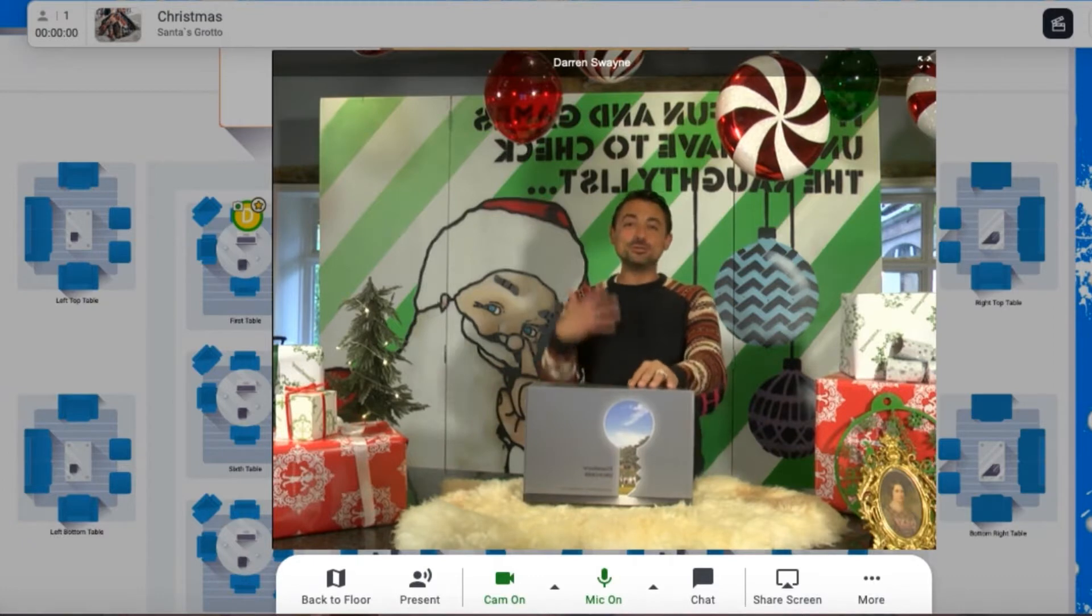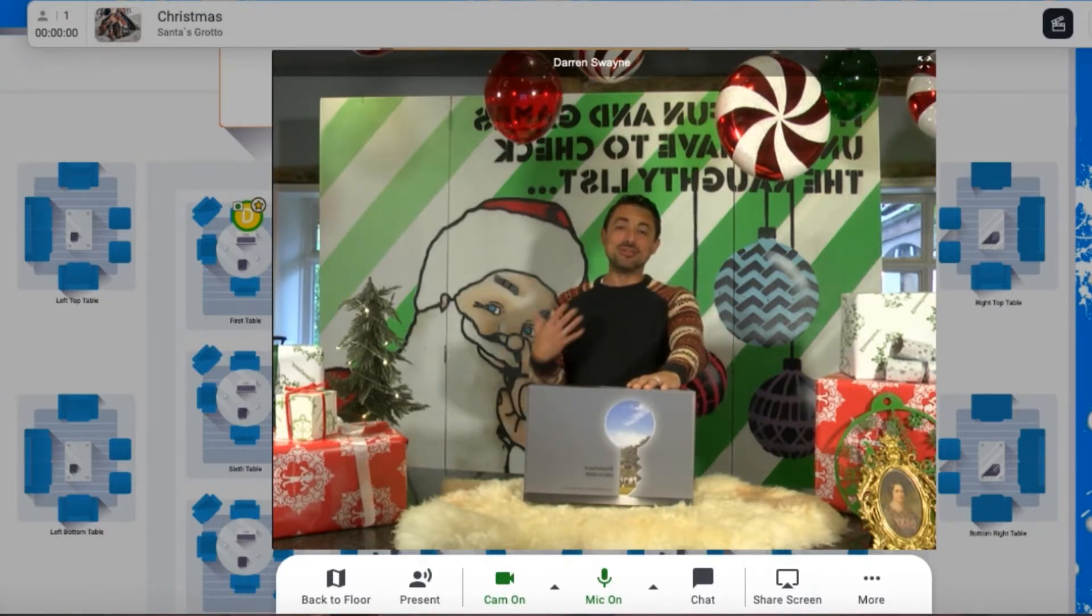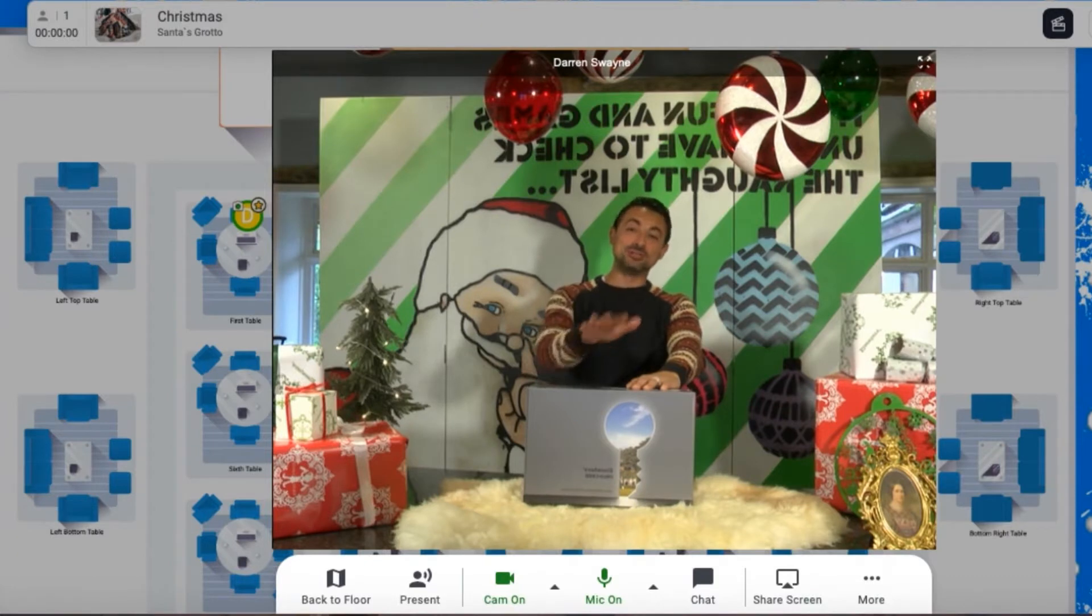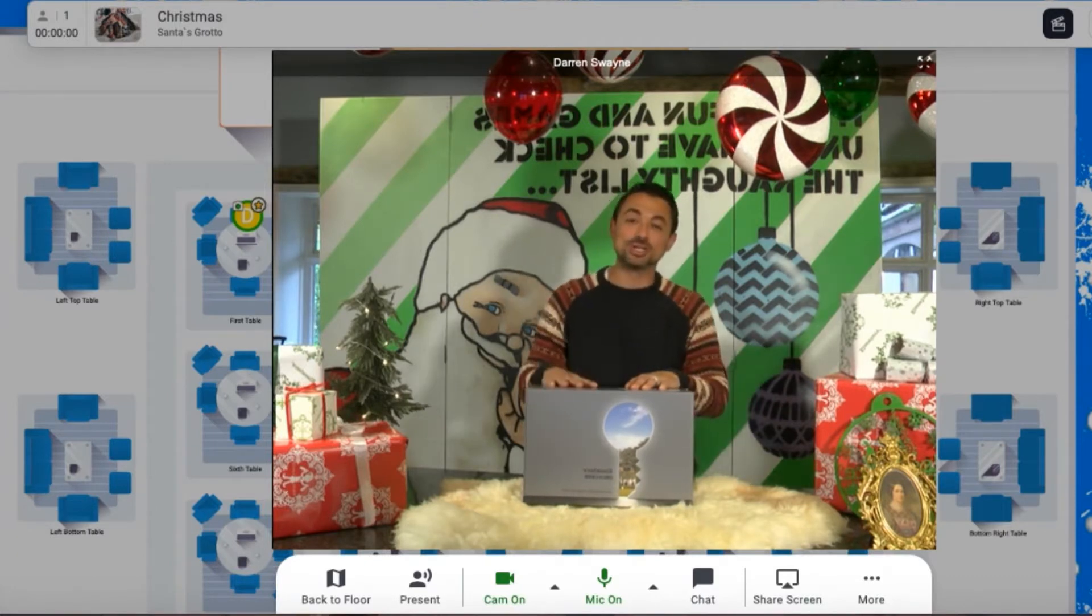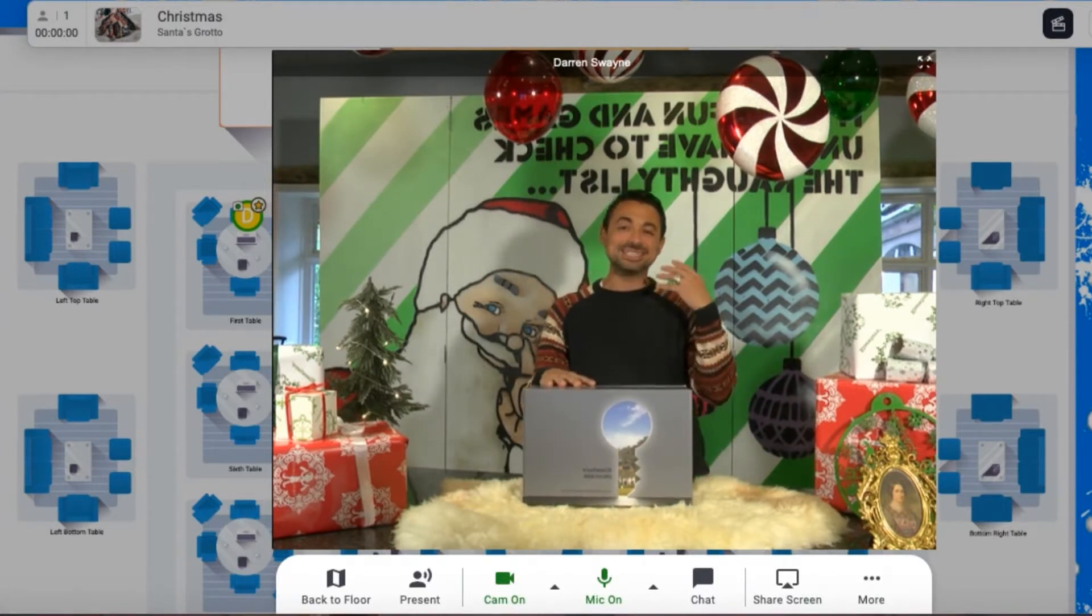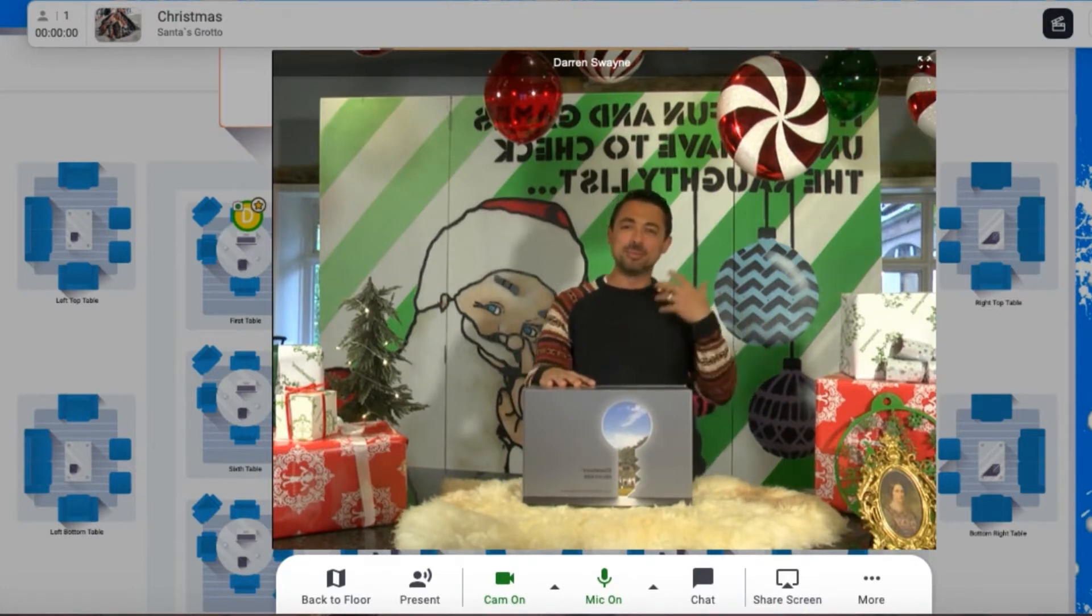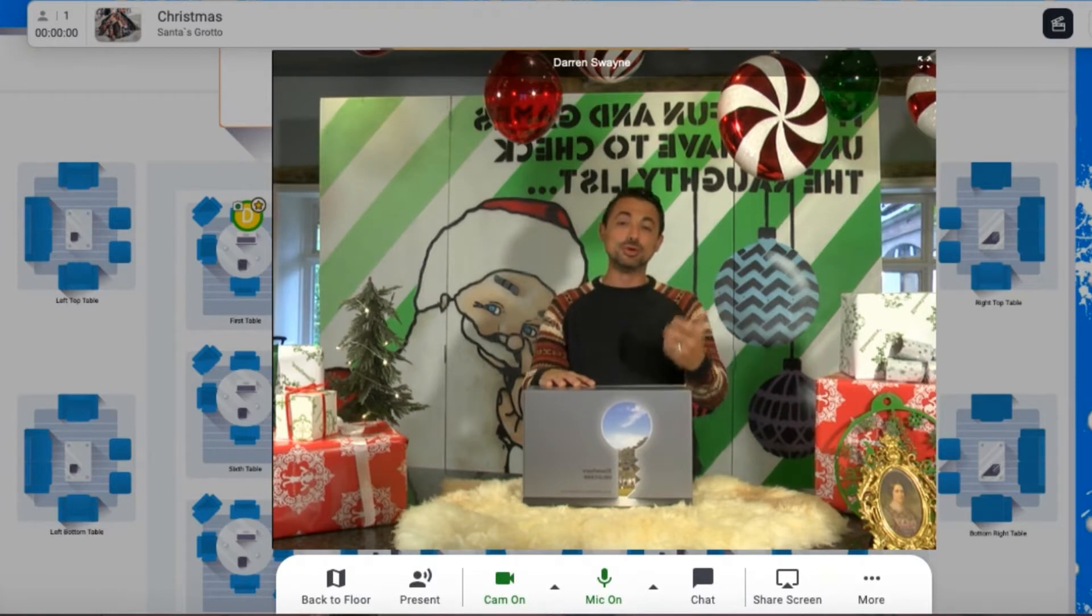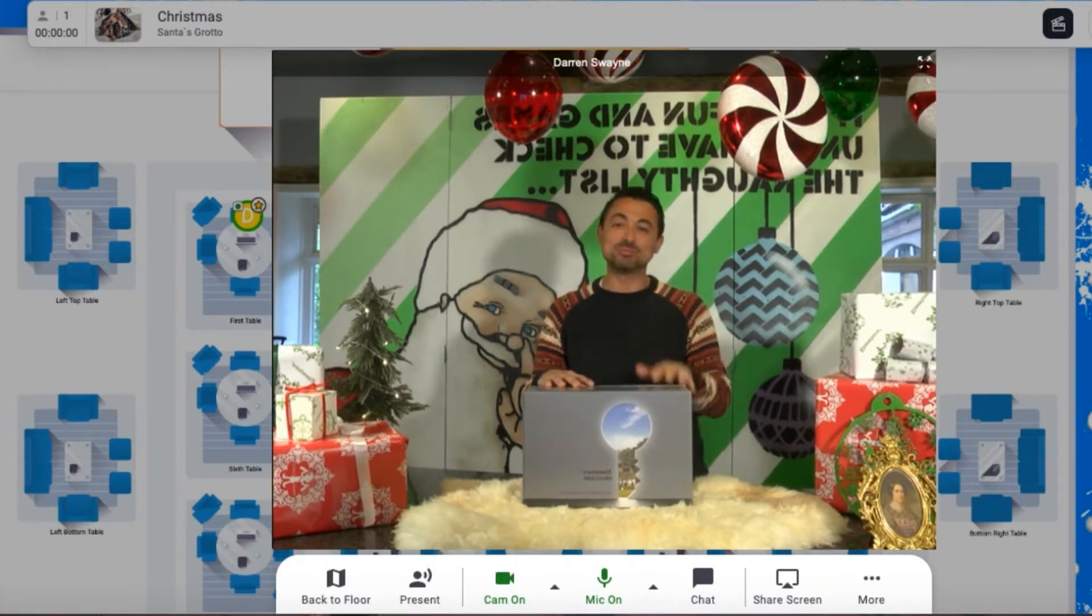We're used to doing big scale corporate Christmas parties, and this year we're going to bring those to you live streamed into your front rooms. The challenge was how do we make these interactive, how do we have big companies getting involved and making these as inclusive and fun as the real thing? We think we've met the challenge and I'll explain how.